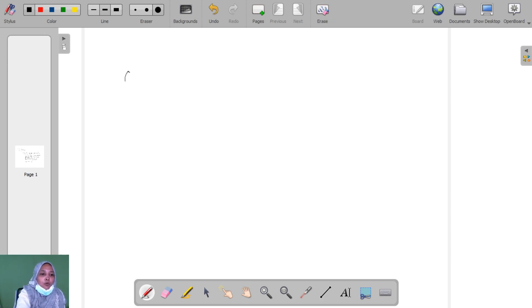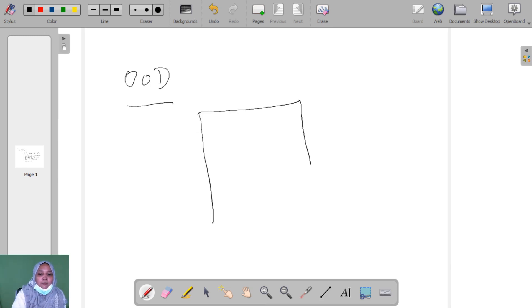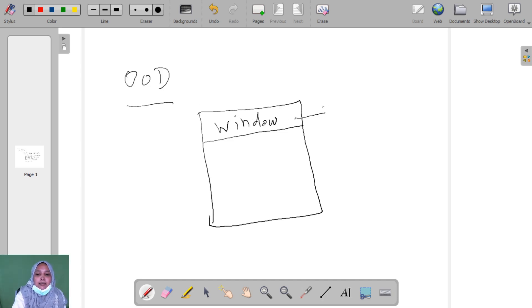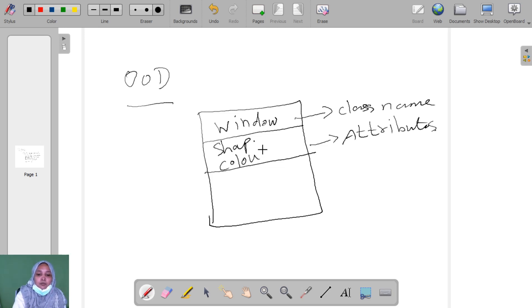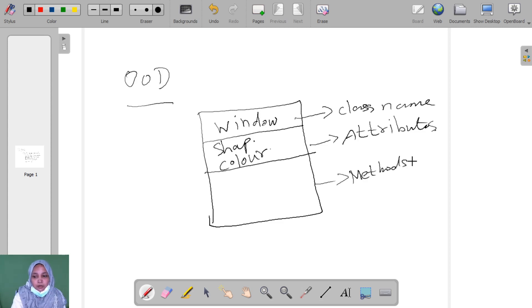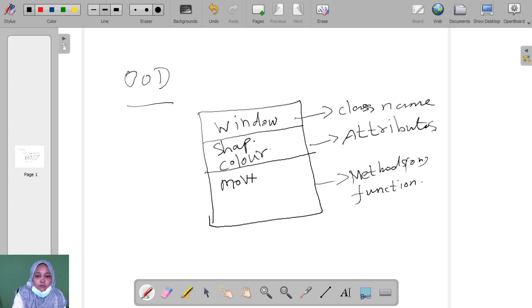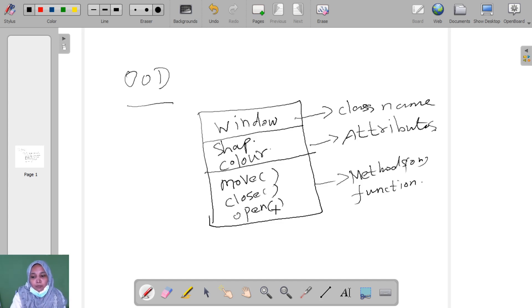I give another example for OOD. Here I take the class name 'Window'. The attributes of window are size and color. The methods or functions are move, close, or open. These are the functions of window. Methods and functions are the same.